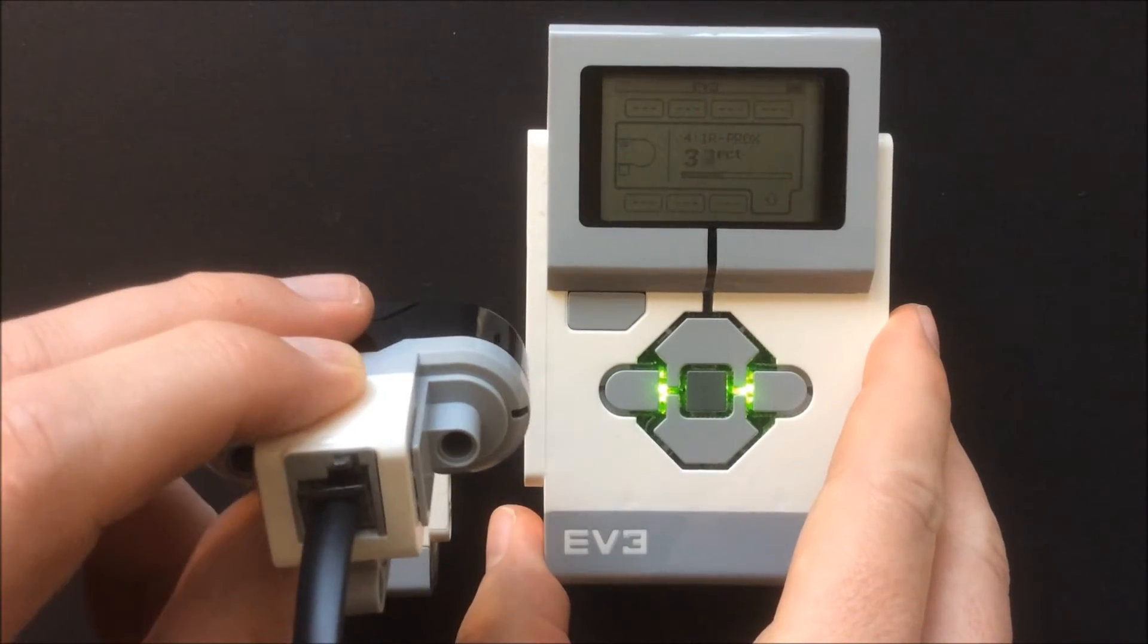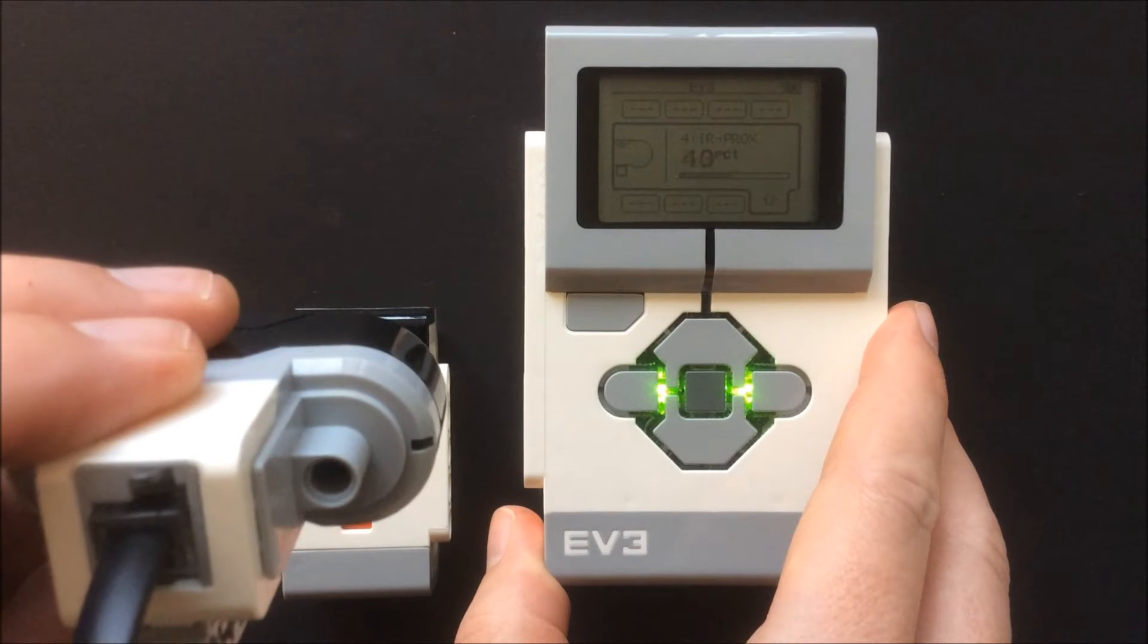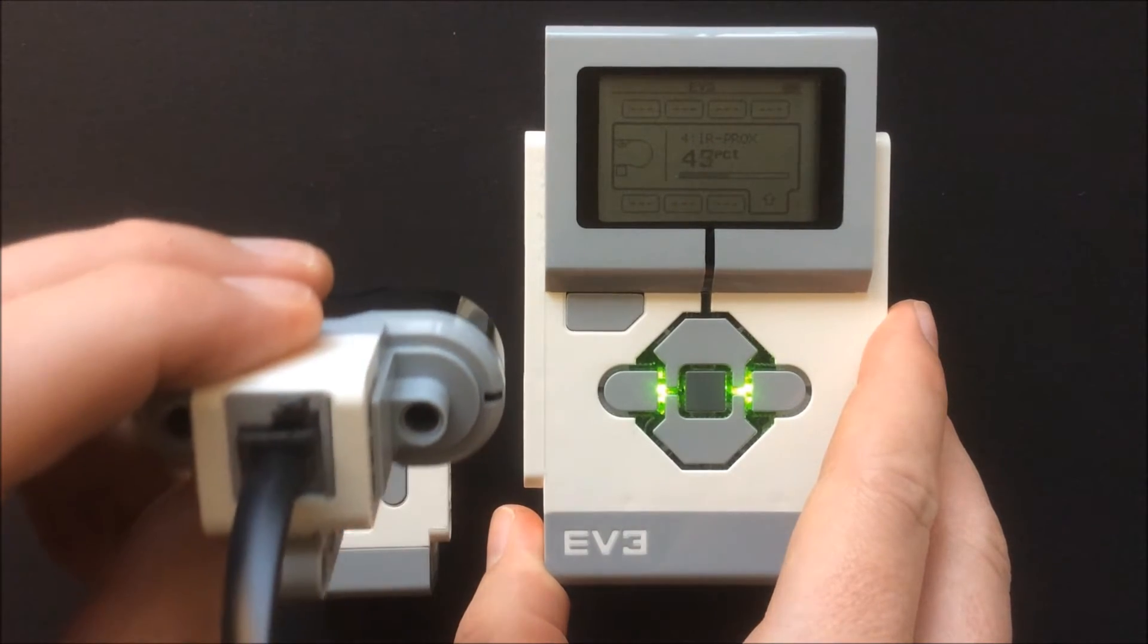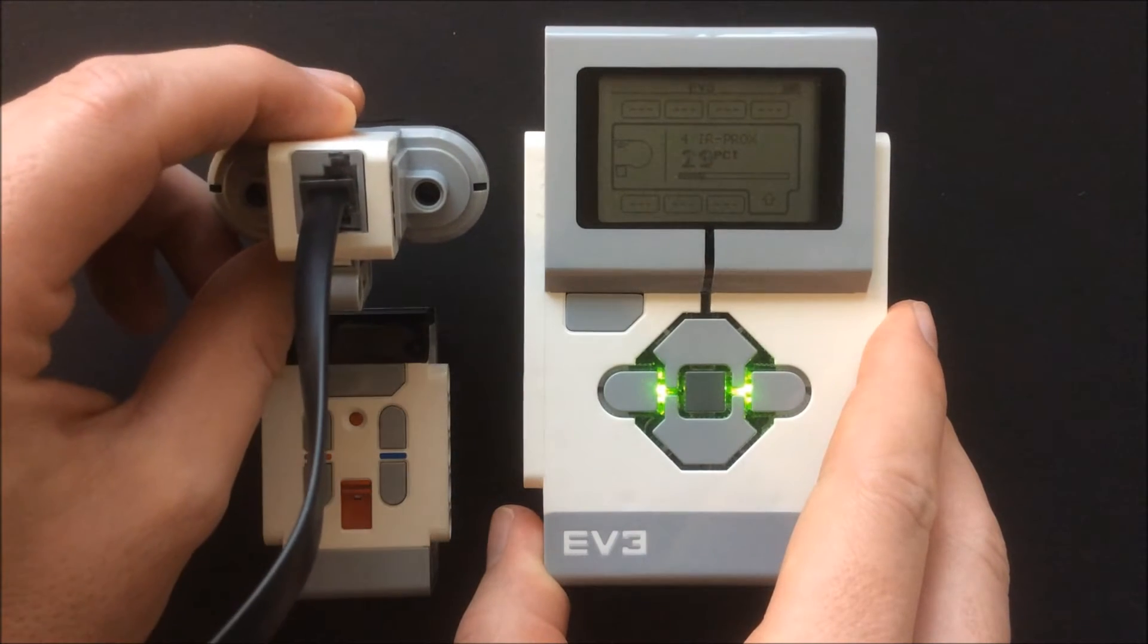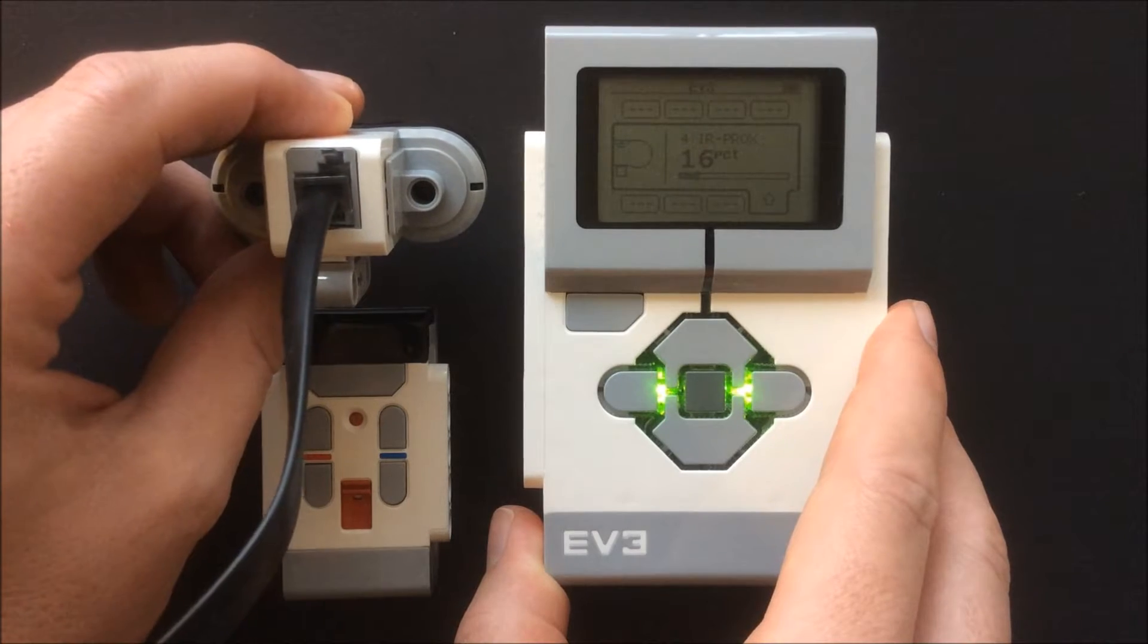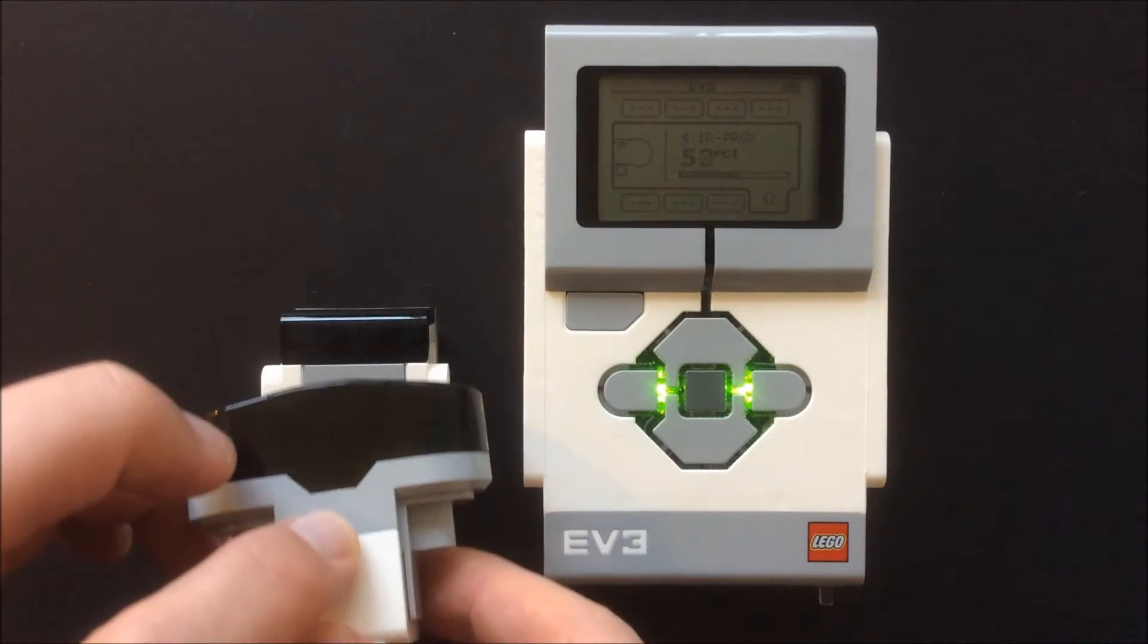I set it to proximity and as you can see it displays a number as a percentage. The closer the object, the lower the value. The farther the object, the higher the value.